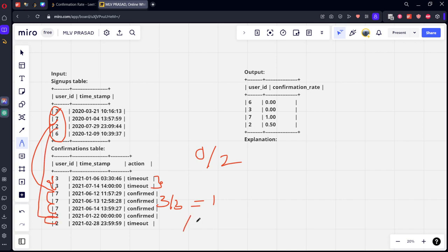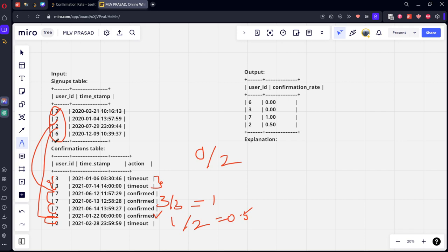The next user is two. Two logged in two times. How many times he logged in? Two. How many times he confirmed? Only one, so this becomes zero point five.